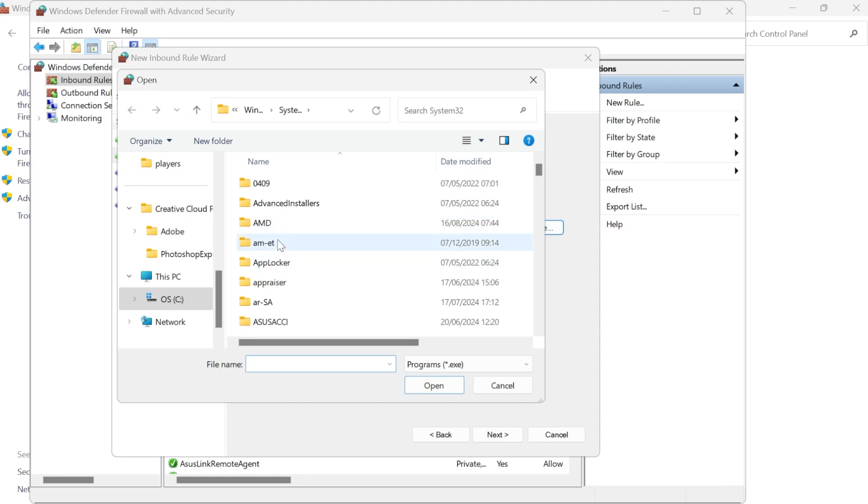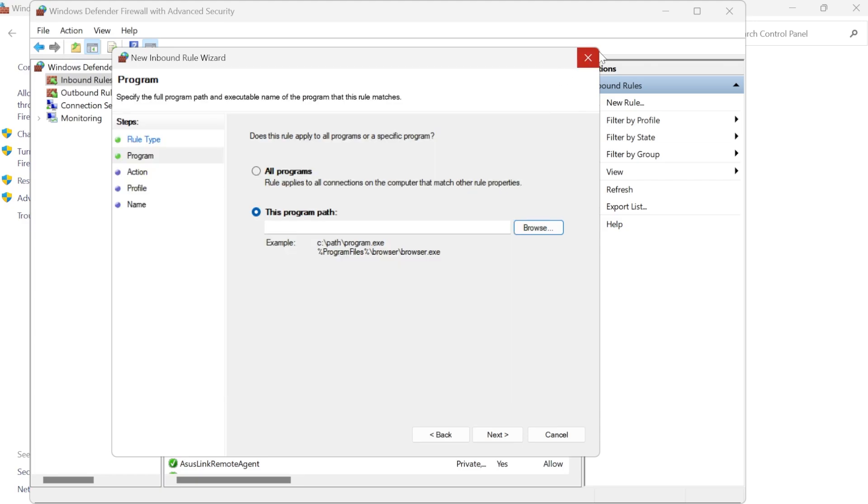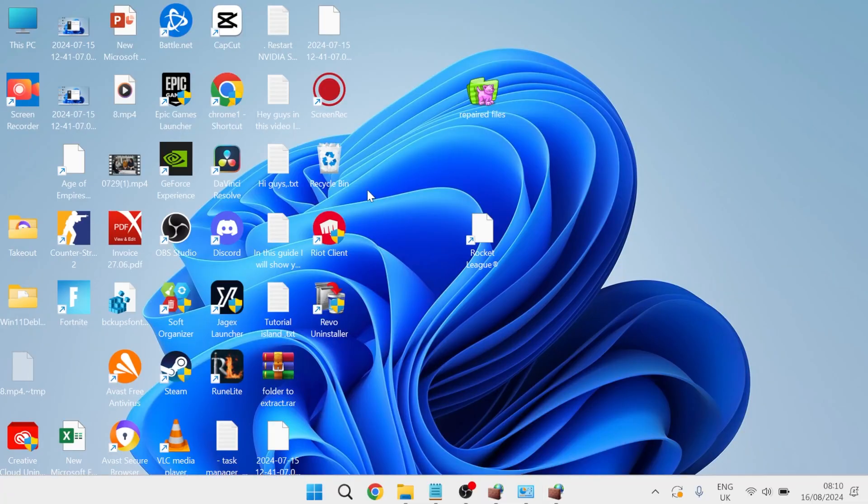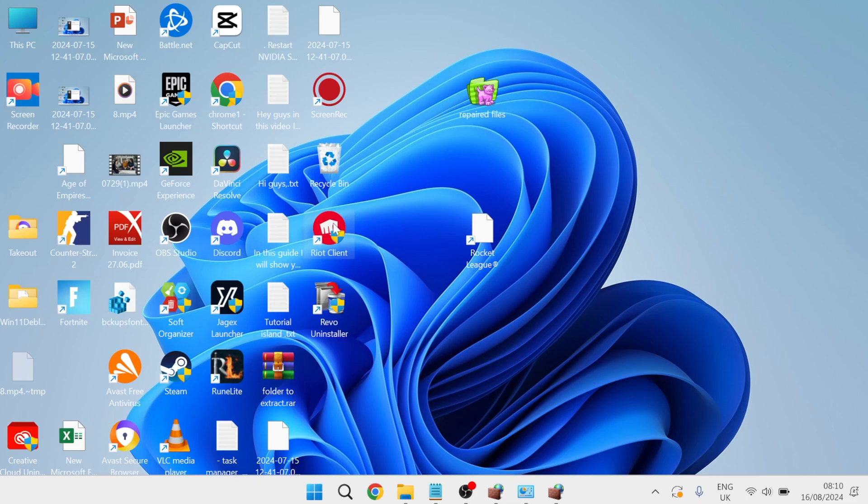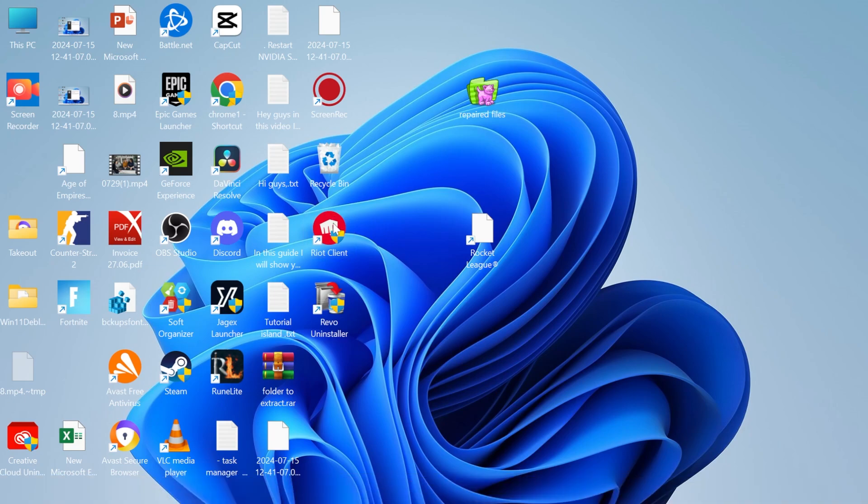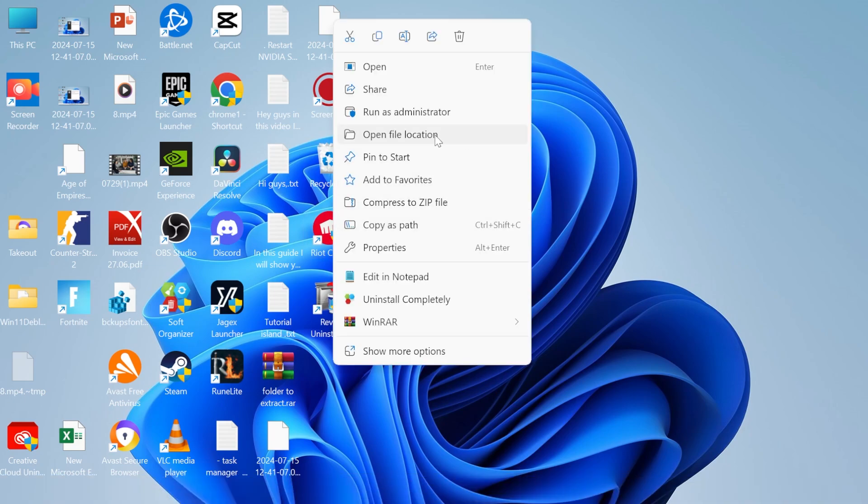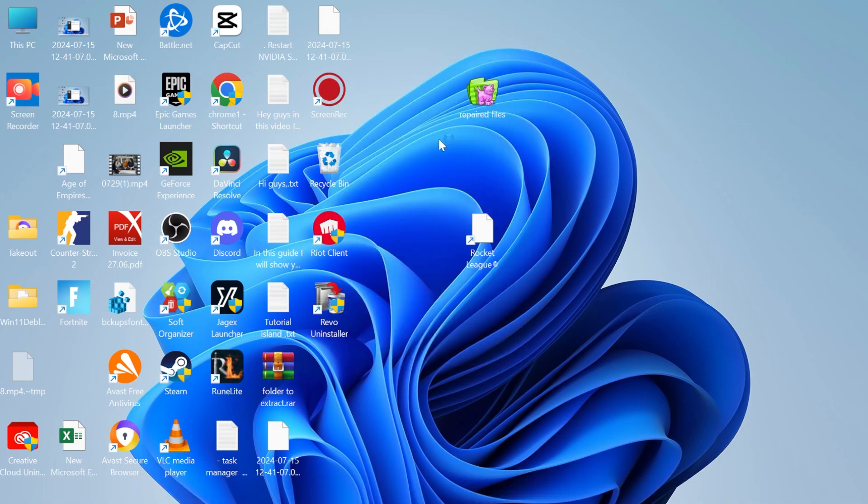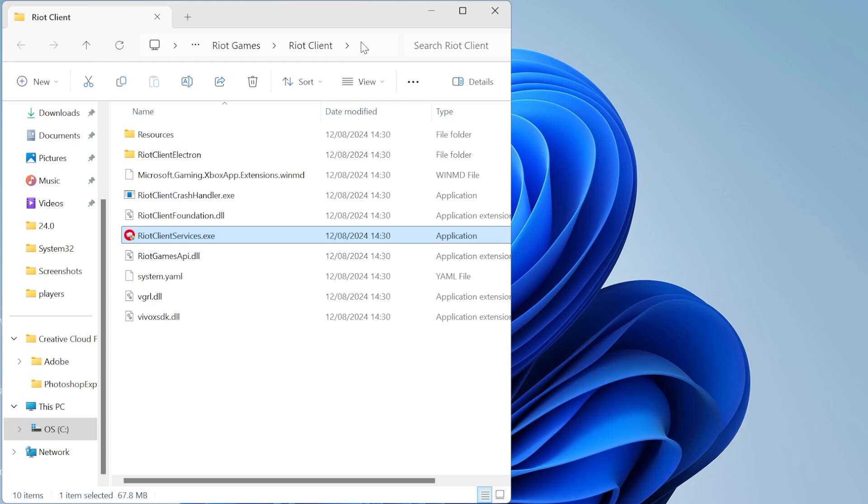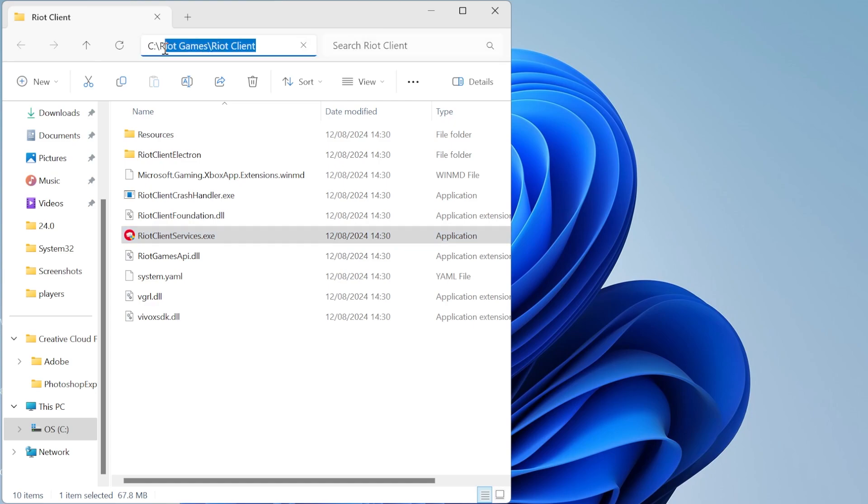Now if you're not sure where a location is saved to then a really good way to find out is just head over to your desktop and then you can right click on the application that we're trying to block. So let's say for example we're trying to block this Riot client. What you need to do is just right click on the Riot client, come over to open file location and then now at the top here we can see the directory where this file is saved to.